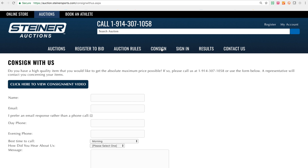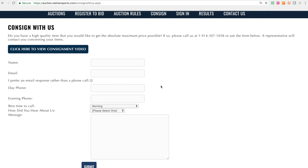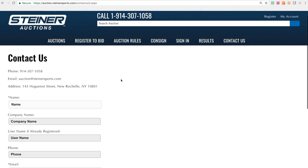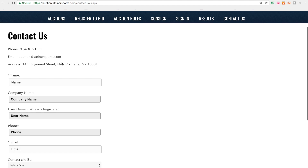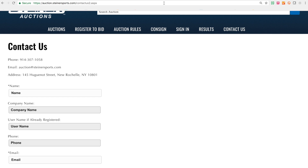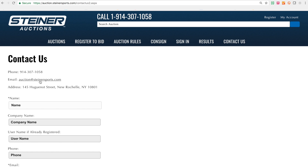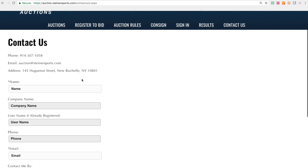If you're interested in consigning an item, we have the tab right there. You can simply drop in some contact information and what you have, and someone will get back to you pretty shortly. Our direct phone number is right here on top of the page — that number is usually good to reach us during business hours, and sometimes on auction close night we'll be in pretty late. If you don't get anyone at this line, please use the Consign With Us tab or the Contact Us button. Going to steinersports.com and using the contact us page there is not as direct as using the contact us button on steinerauctions.com, which will take you right to auction@steinersports.com.